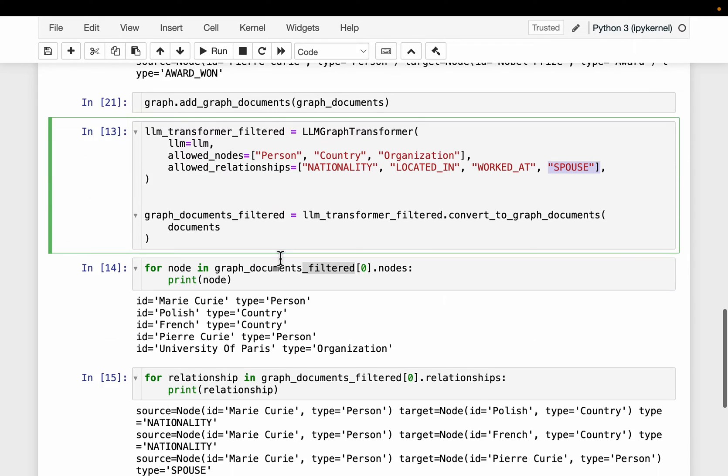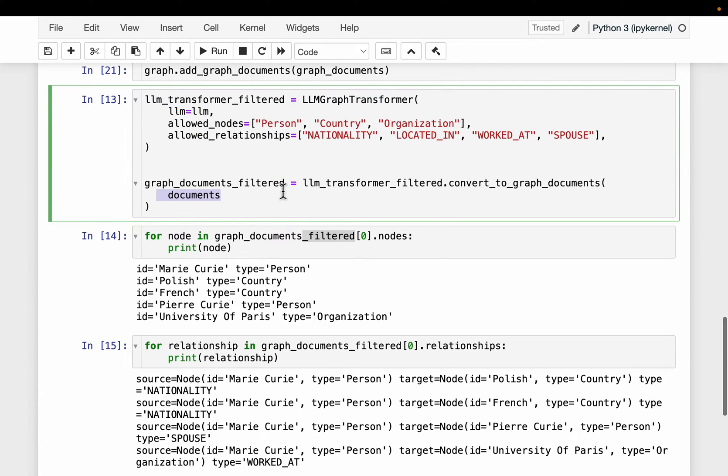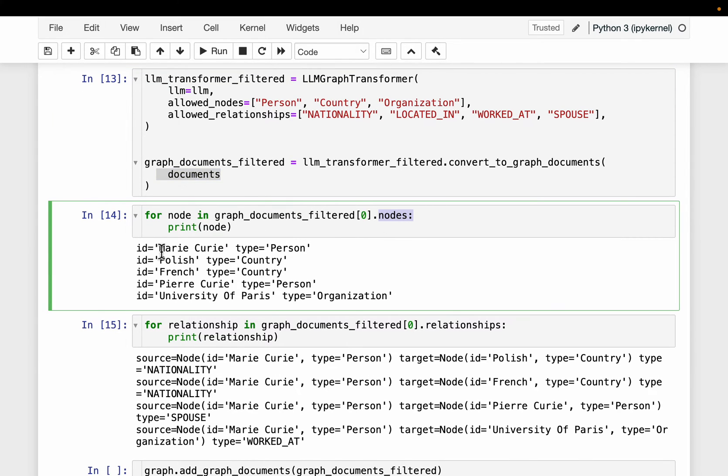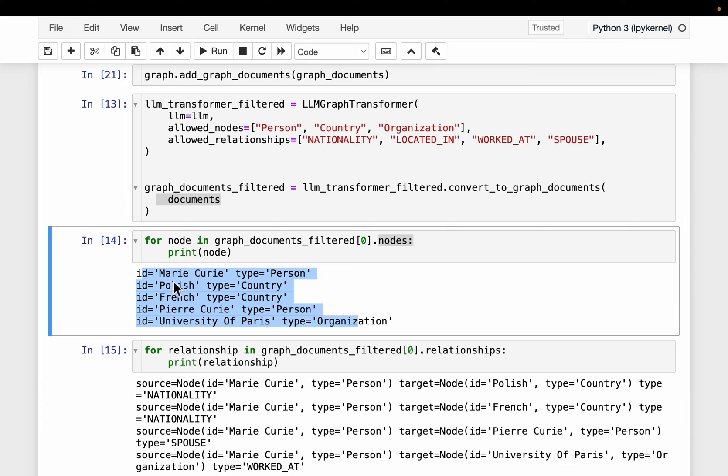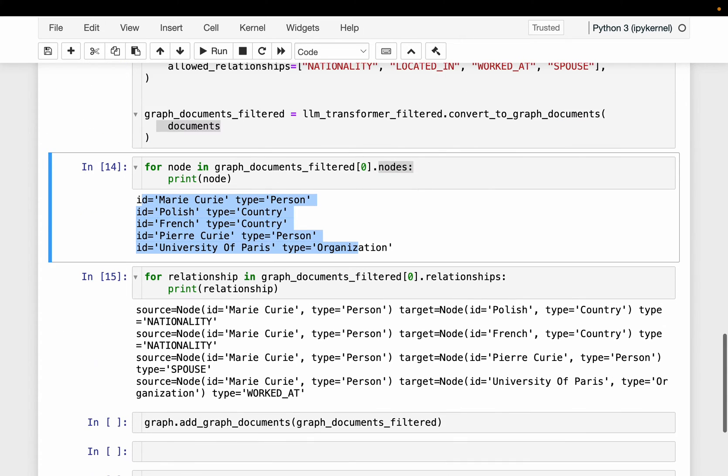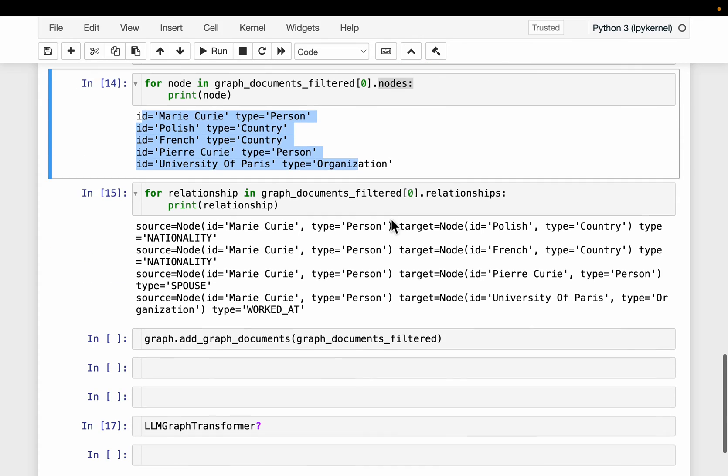And this time we are storing the results into this LLM transformer filter, sorry, we are instantiating this LLM transformer. And then we are supplying the same documents. And if you look at the nodes, this time we have fewer nodes. And all these nodes must belong to into one of these three types. So the person country organization, only these three. Now, if you look at the relationship, we should have a new relationship, which is this spouse.